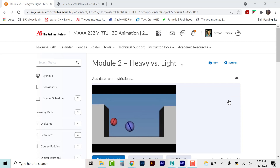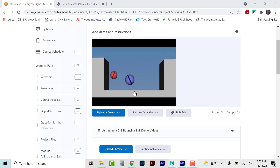Hey there guys, I want to get started with a little demo tutorial video here talking about module tool again. This is for 3D animation. If you go to the module tool, it gives you a little graph here for heavy versus light, and this is an exercise in utilizing some animation.